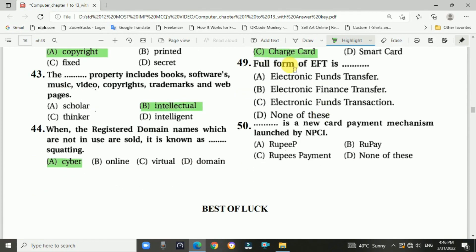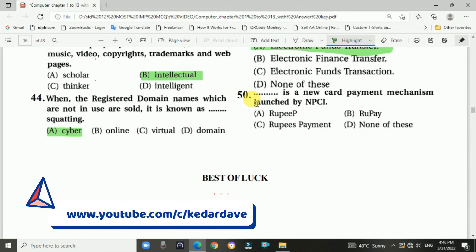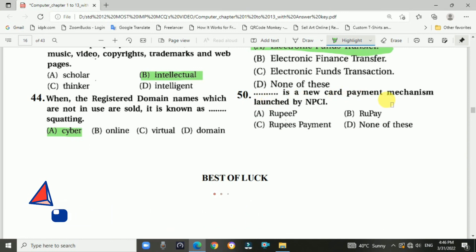The full form of EFT is Electronic Fund Transfer. Question 50: A new card payment mechanism launched by NPCI — answer is B, RuPay.